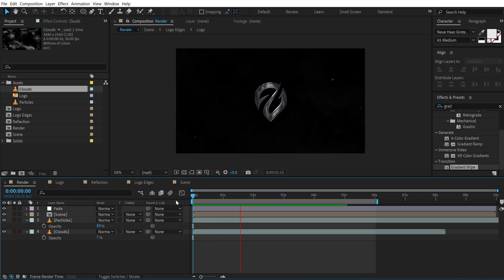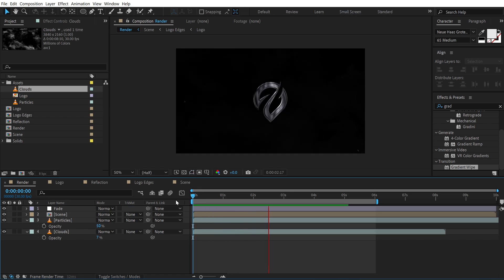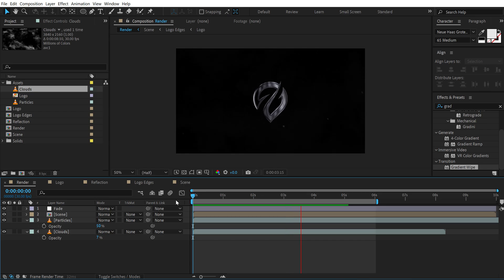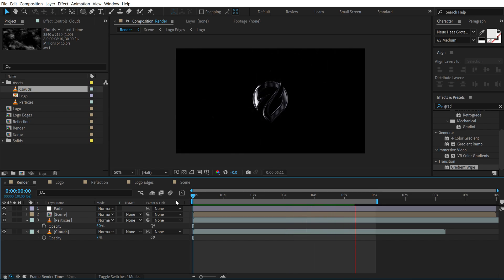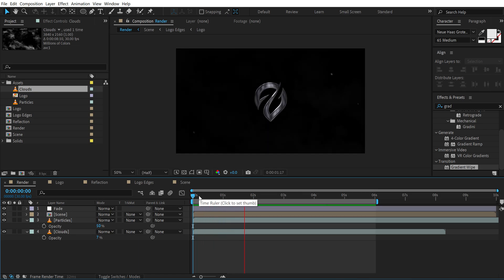So now if I preview this, we have a nice cinematic glossy logo animation or logo reveal in After Effects. Pretty easy to create.